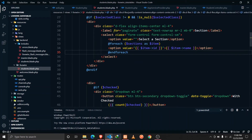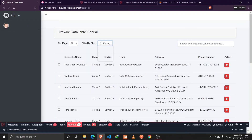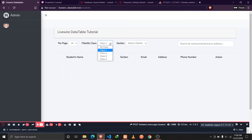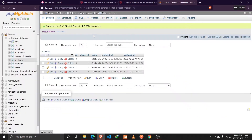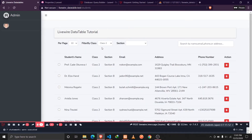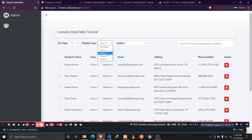Let's go to our browser and reload. Now if I select class one I should see sections A and B in the dropdown — and we do. Selecting class two also shows sections A and B. Class three has no sections in the database, so selecting it leaves the dropdown empty. The dependent dropdown is working correctly.